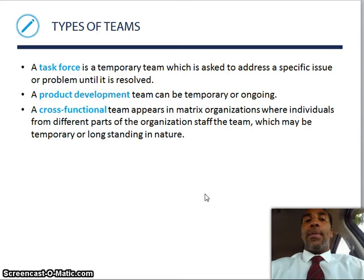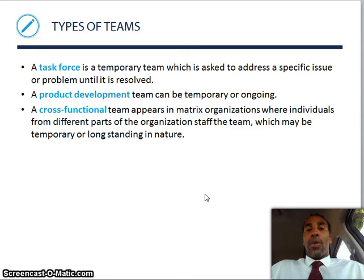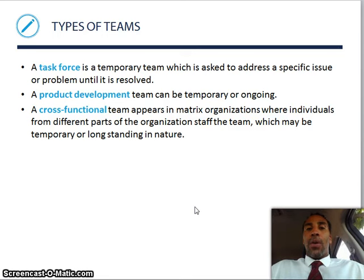The types of teams: you have a task force, which is temporary. We'll go ahead and stop right there and reconvene on that slide in the second part of the lecture for Chapter 12.